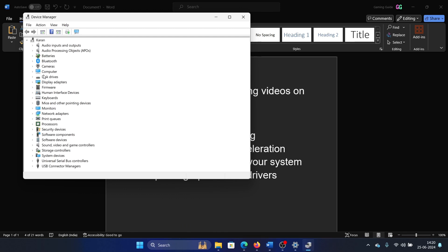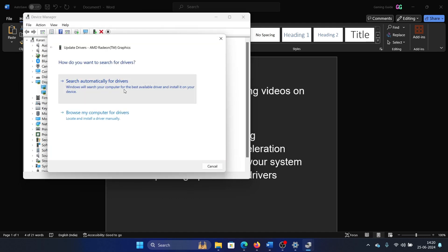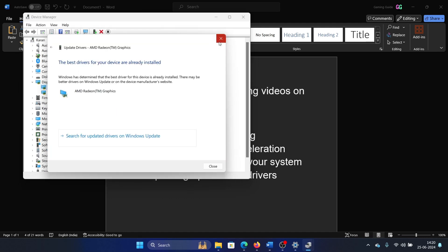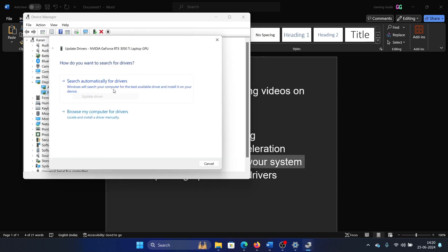Right-click on the first one, update, search automatically for drivers. Update the second one as well.